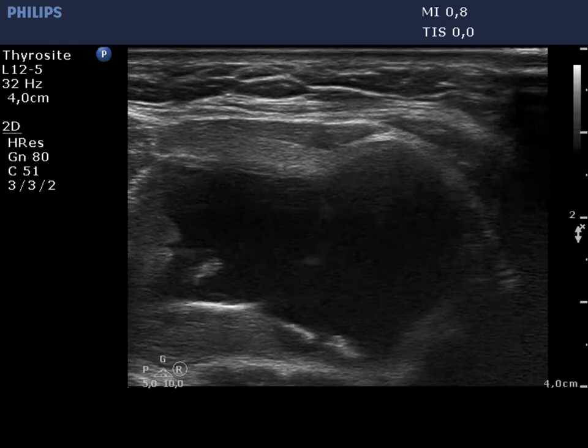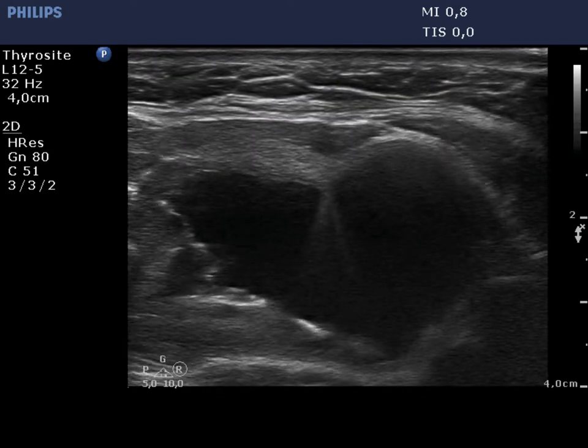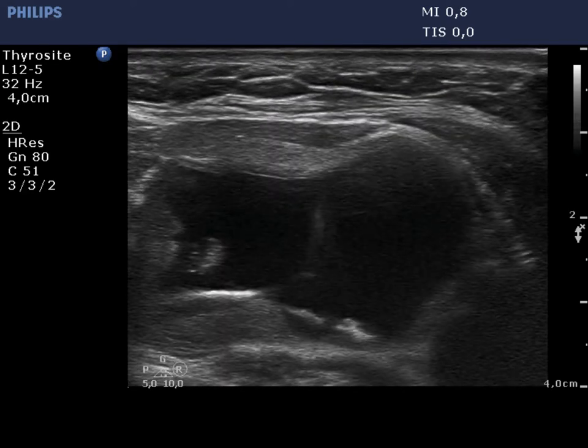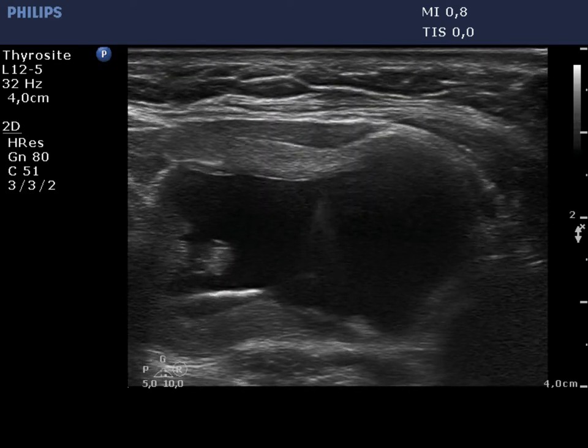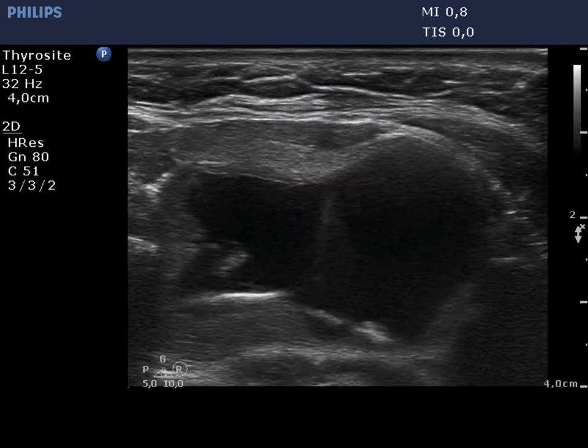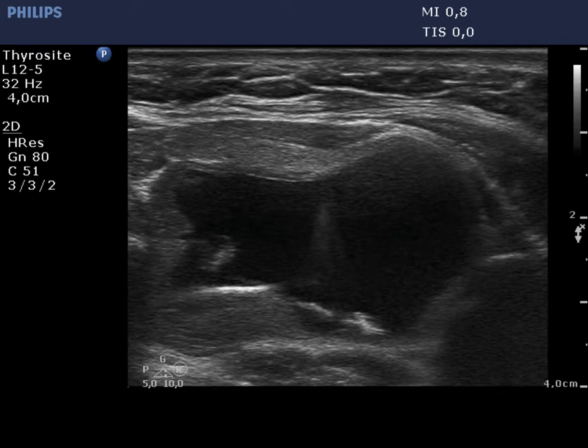Now, we present the first part of ultrasound-guided removal of 22 ml yellow cystic fluid.